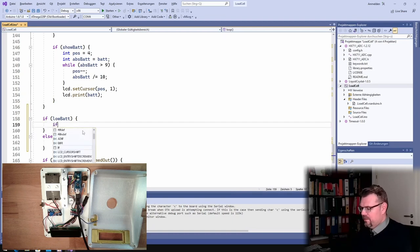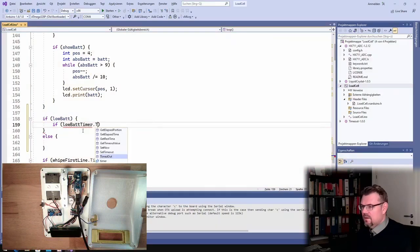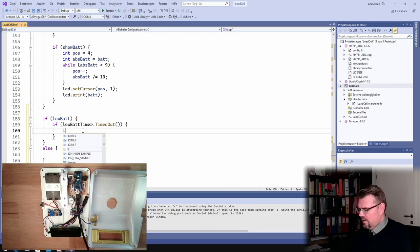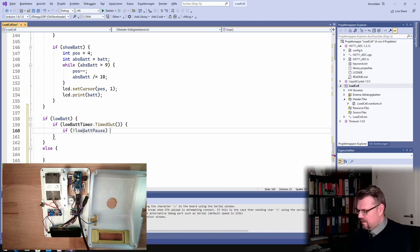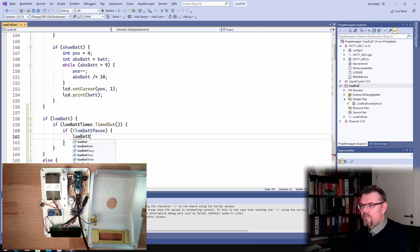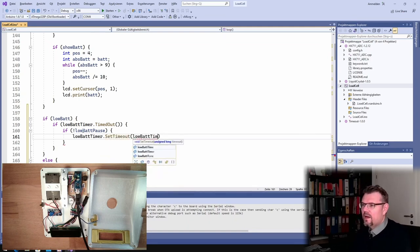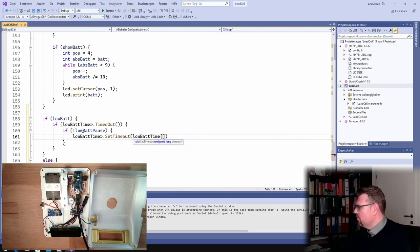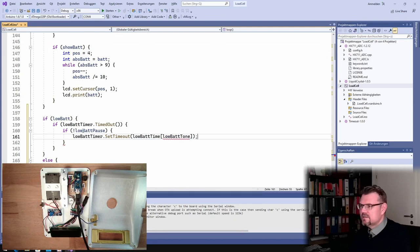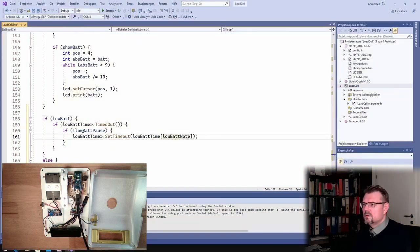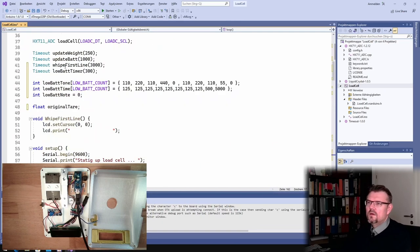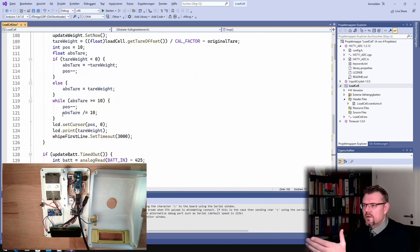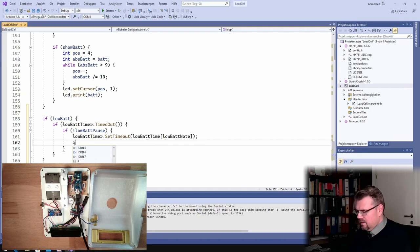In case it's true, here I will make it here. If low bat, so if we have low battery, else we do something else. Remember afterwards. If we have low battery and the low battery timer is timed out. Now if we are not inside a low bat pause, not inside a pause, we play the next tone. We play the next tone.